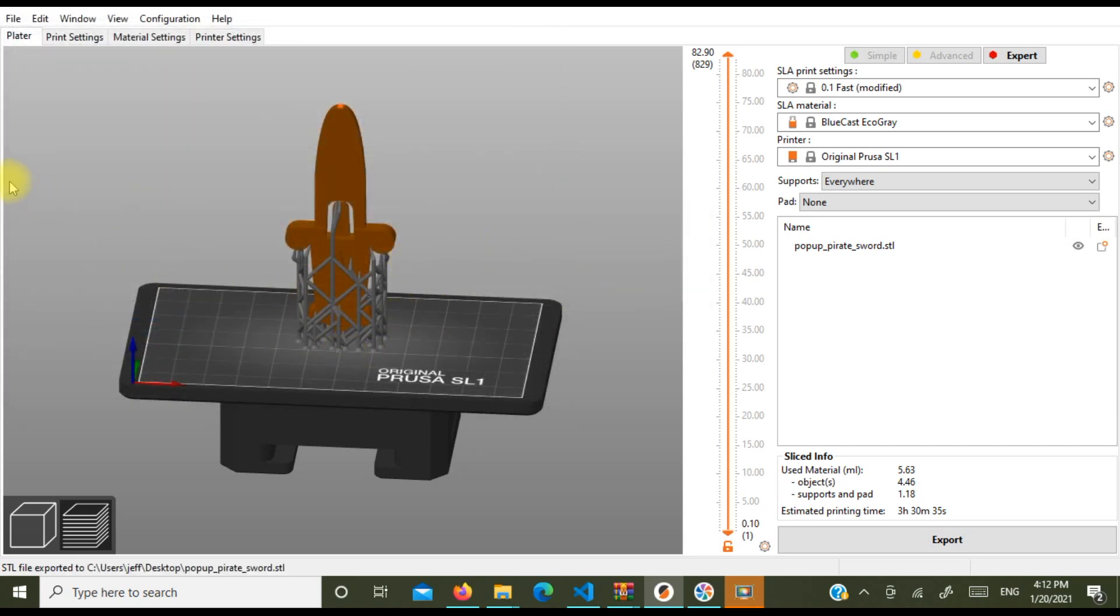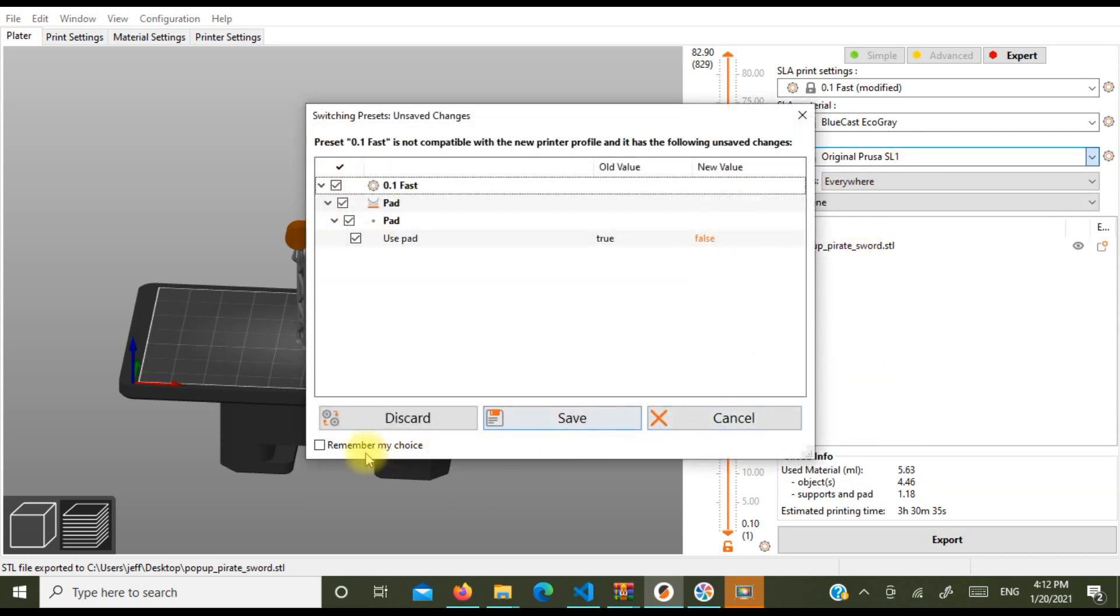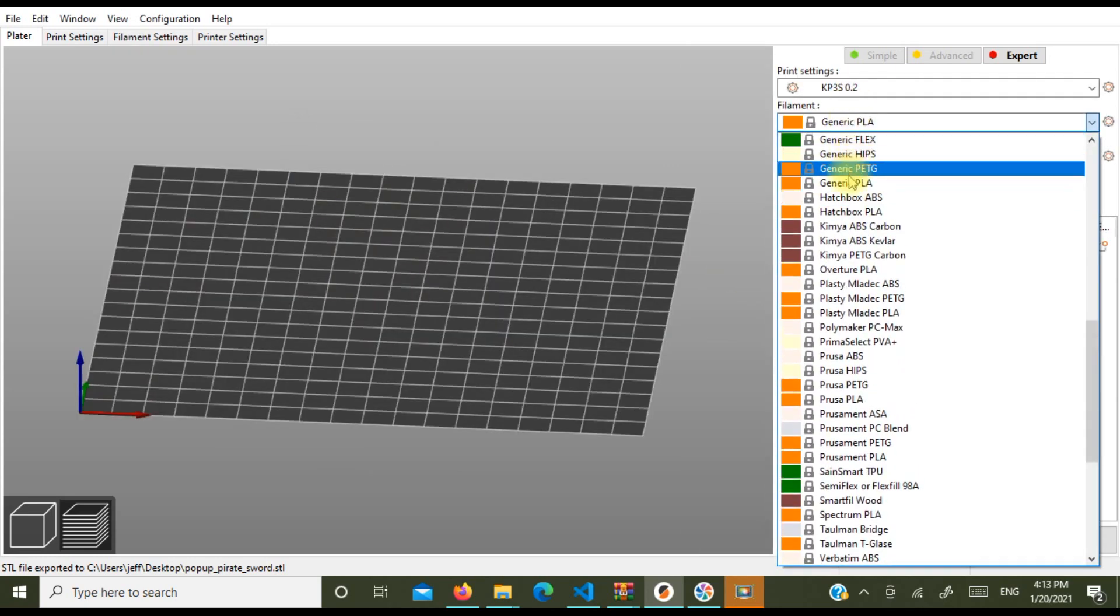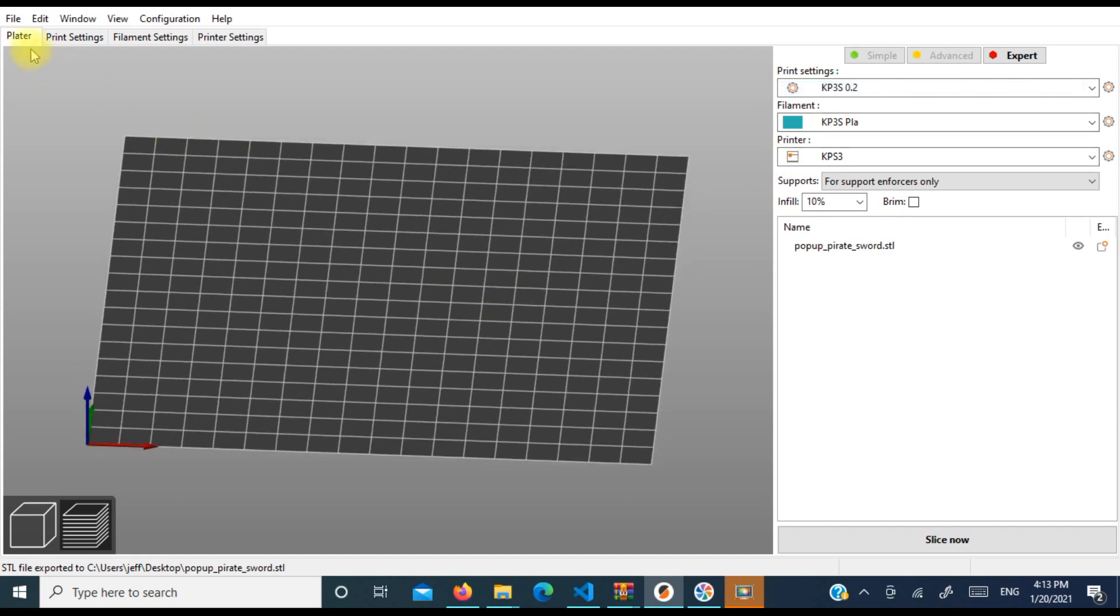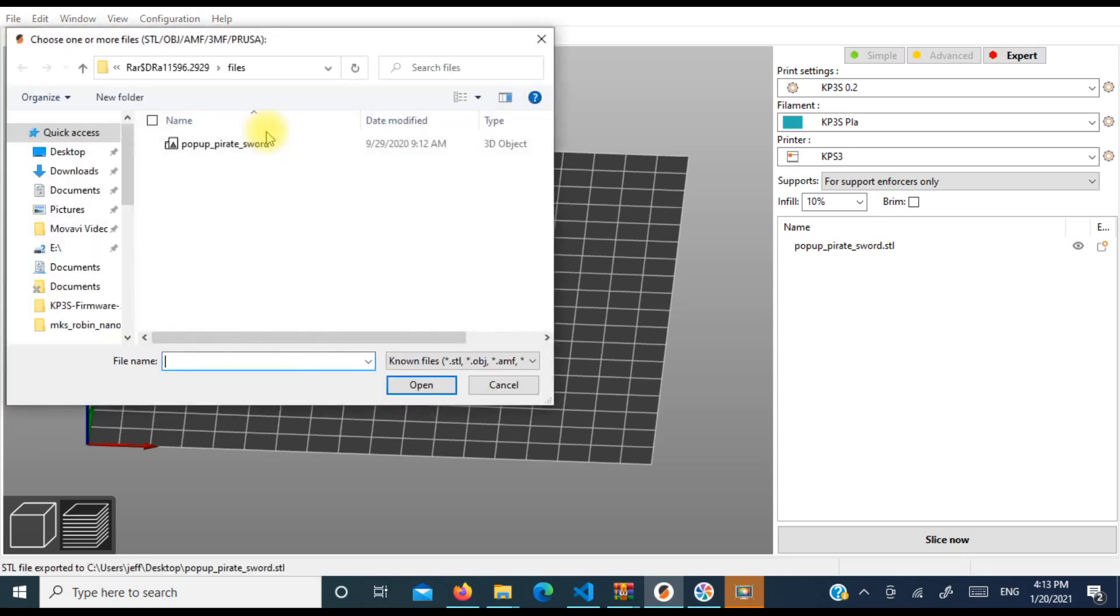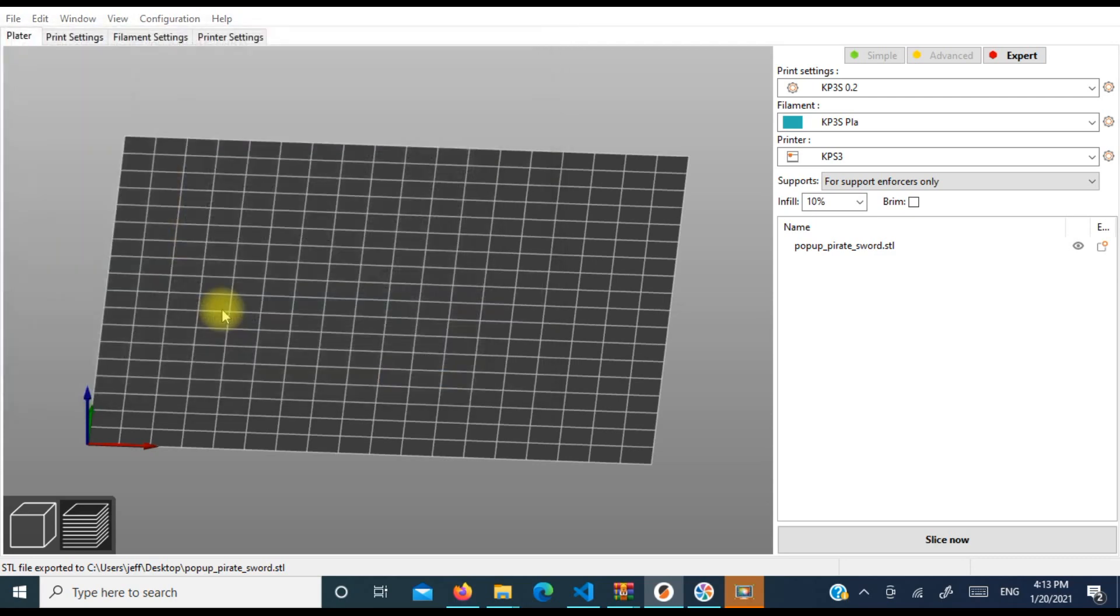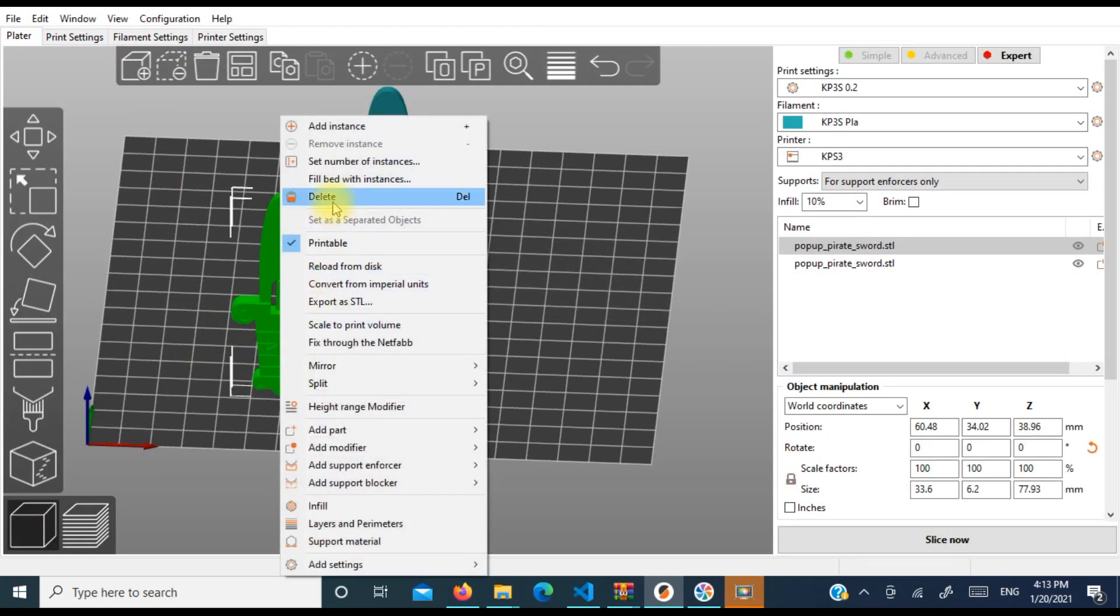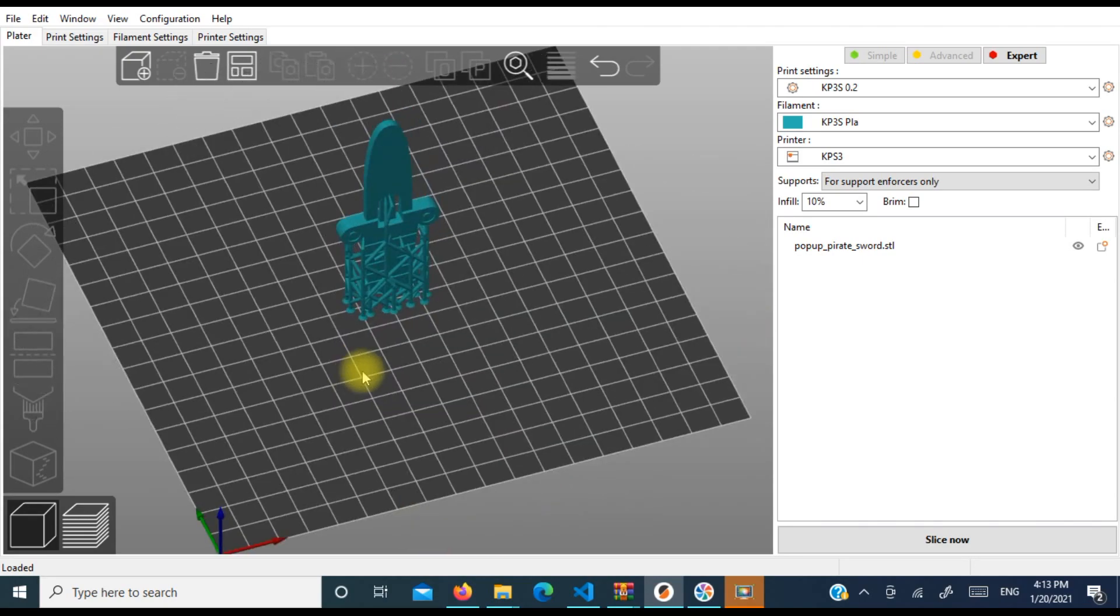All right, so now it's saved it with the supports. So then what you're going to do is you're going to go back to your preferred printer. I'm going to print this in my PLA profile and 2 mil is fine. I'm going to import STL from my desktop and we're looking for my pop-up pirate sword.